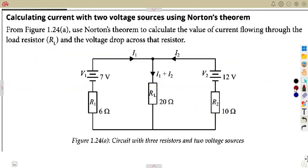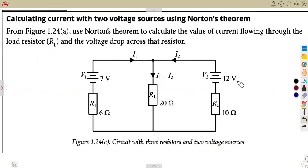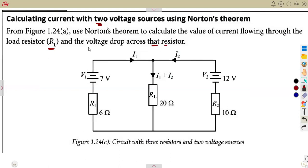We are given a simpler question. Calculate the current — with two voltages you are given. Use Norton's theorem to calculate the value of the current flowing through the load resistor RL and the voltage drop across that resistor. So we need the voltage drop also.